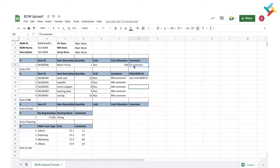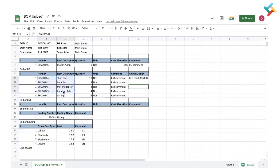One point to be noted here is that the item ID and description of finished goods and raw materials should be present in your inventory. If these items are not added into your inventory it will give you an error. Here there is the end of finished good section.